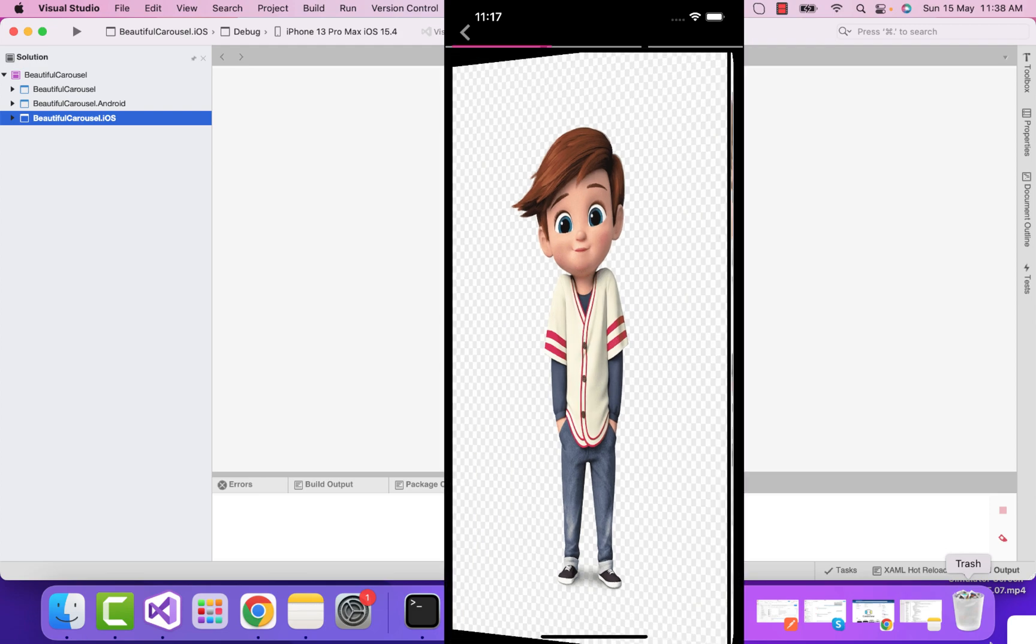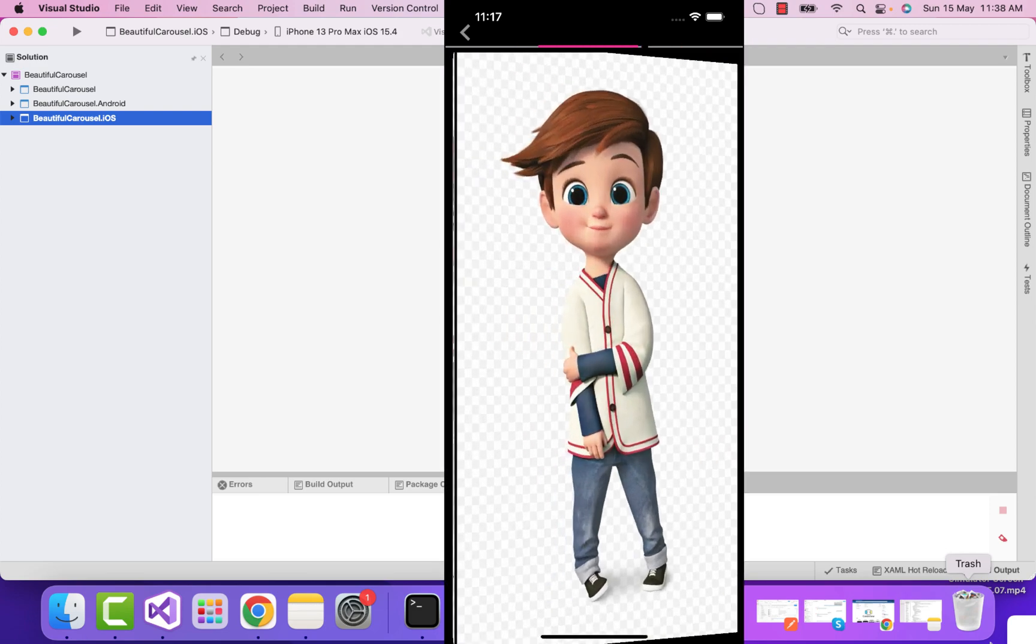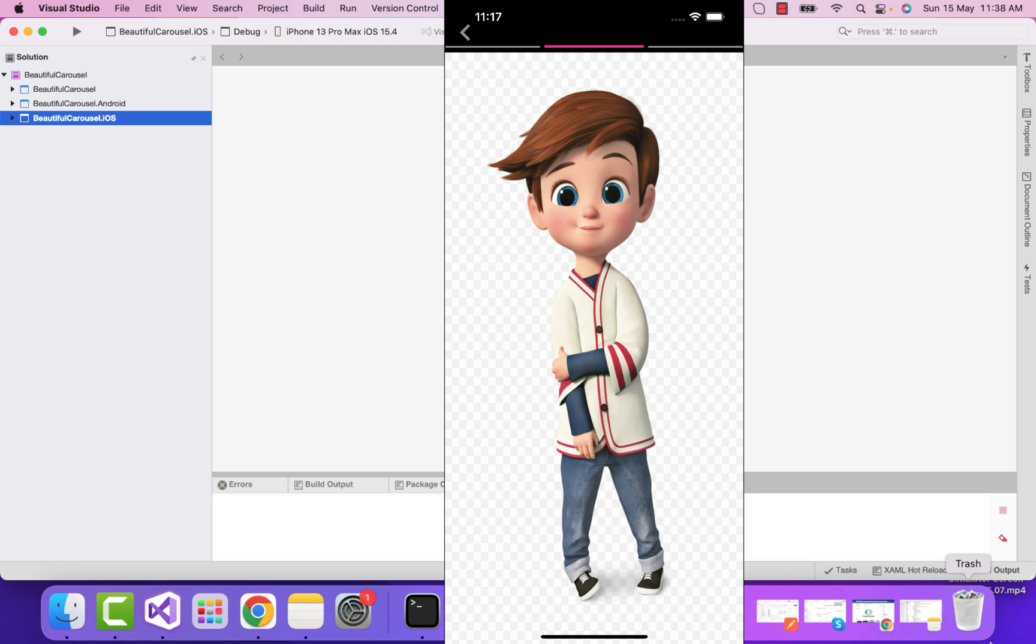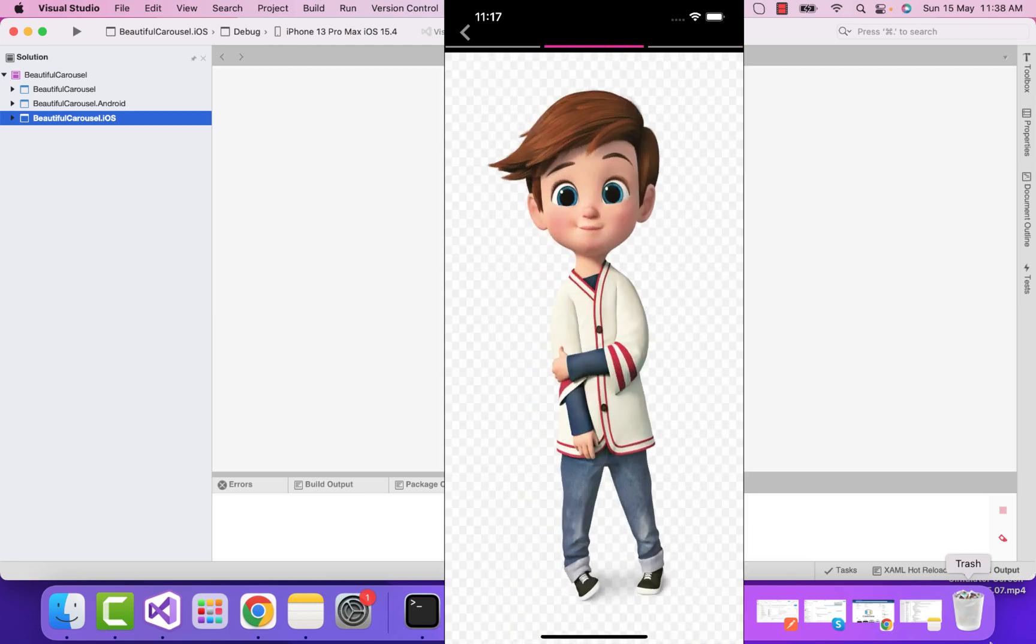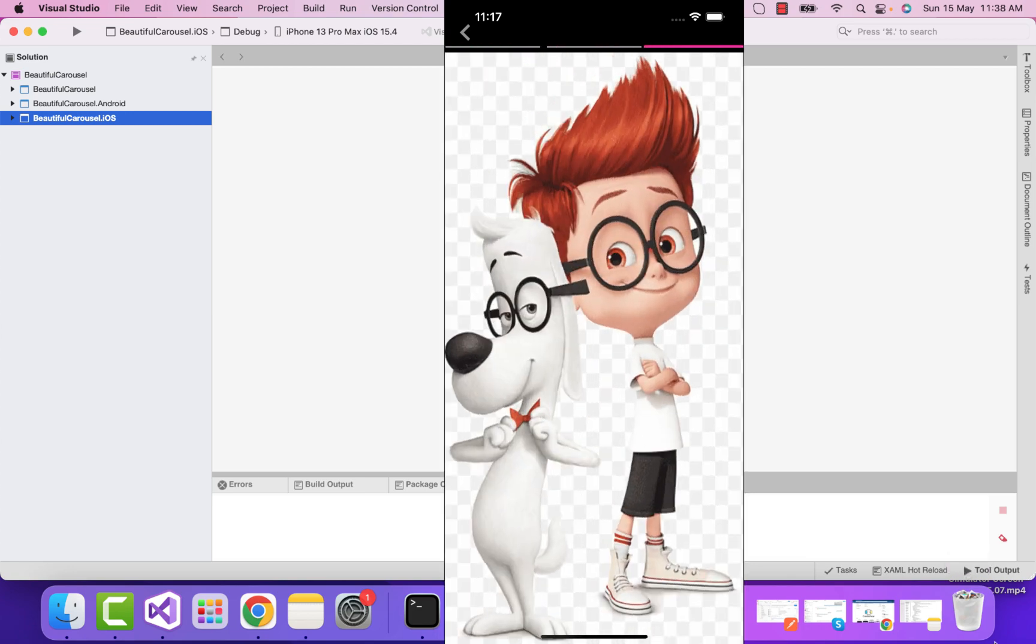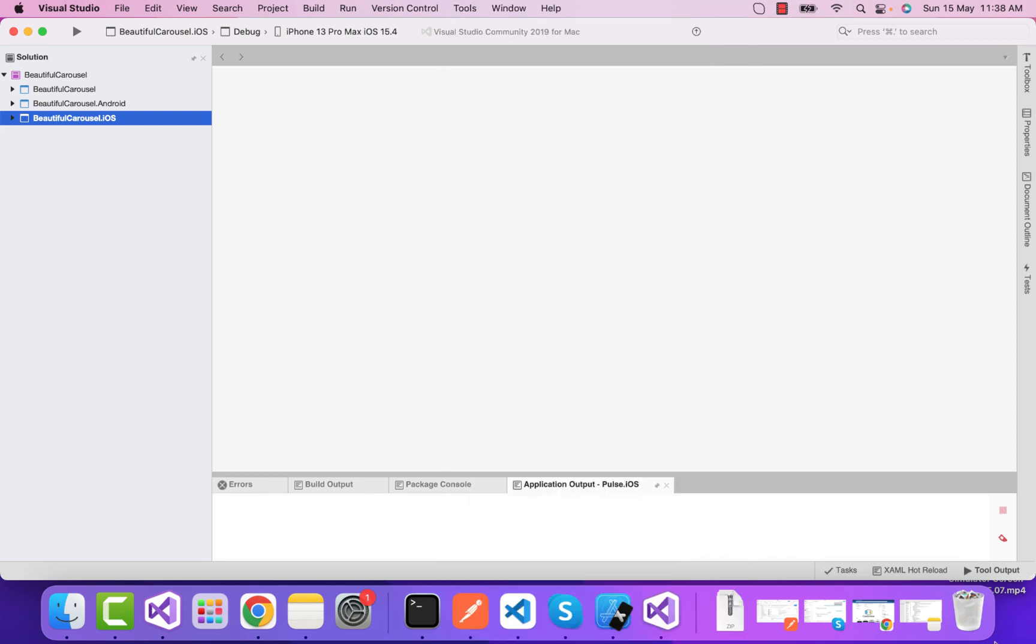Hey everyone, in this video we'll be creating a card view implementation inside Xamarin Forms. At the top you can see we have a tab bar with a nice animation.